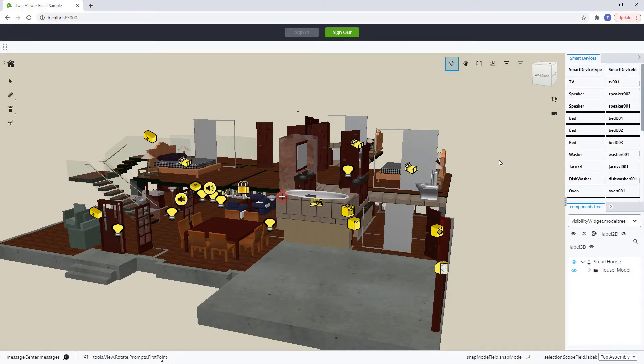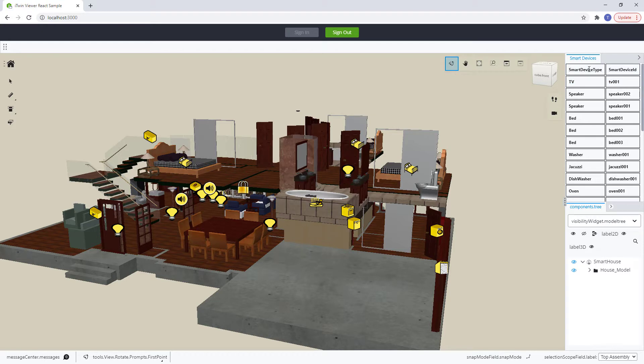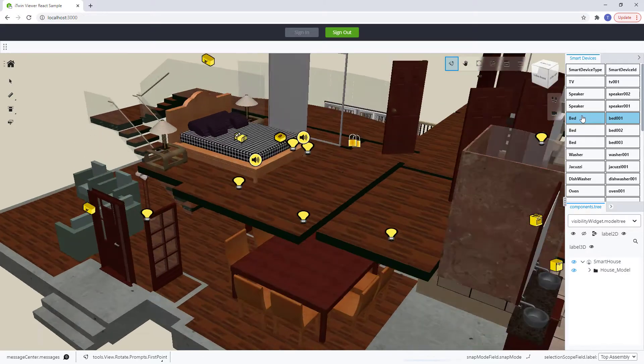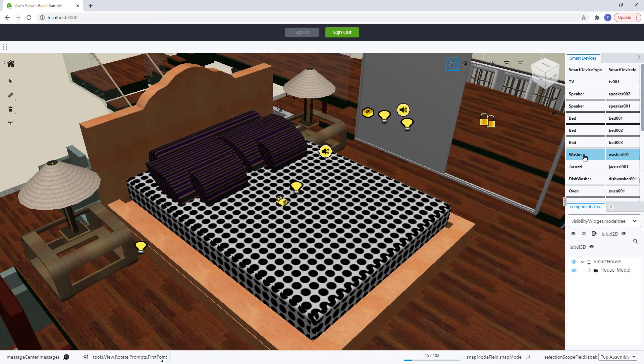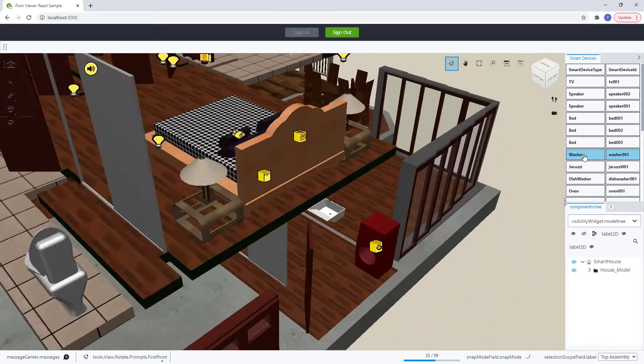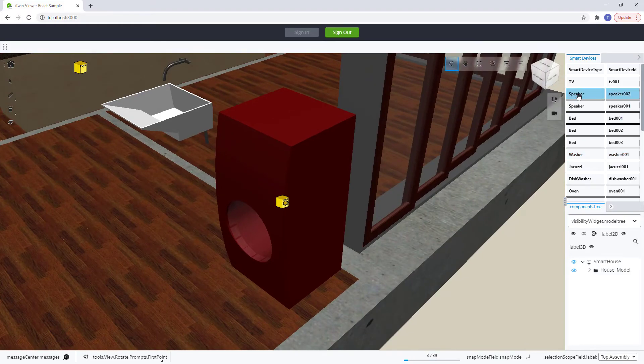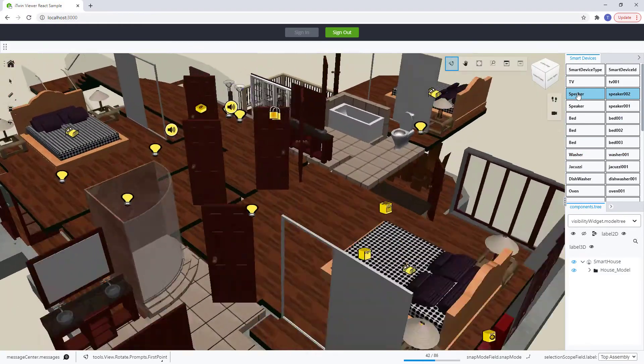Here's a quick preview of what this widget will look like. It will display our smart device types and their associated smart device IDs. And on click, it will zoom to the particular smart device.